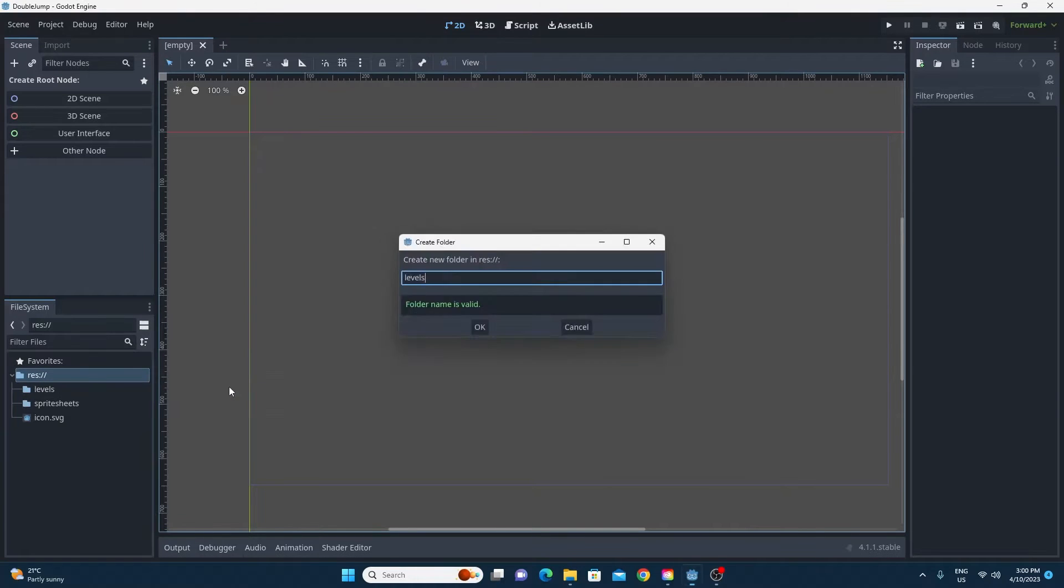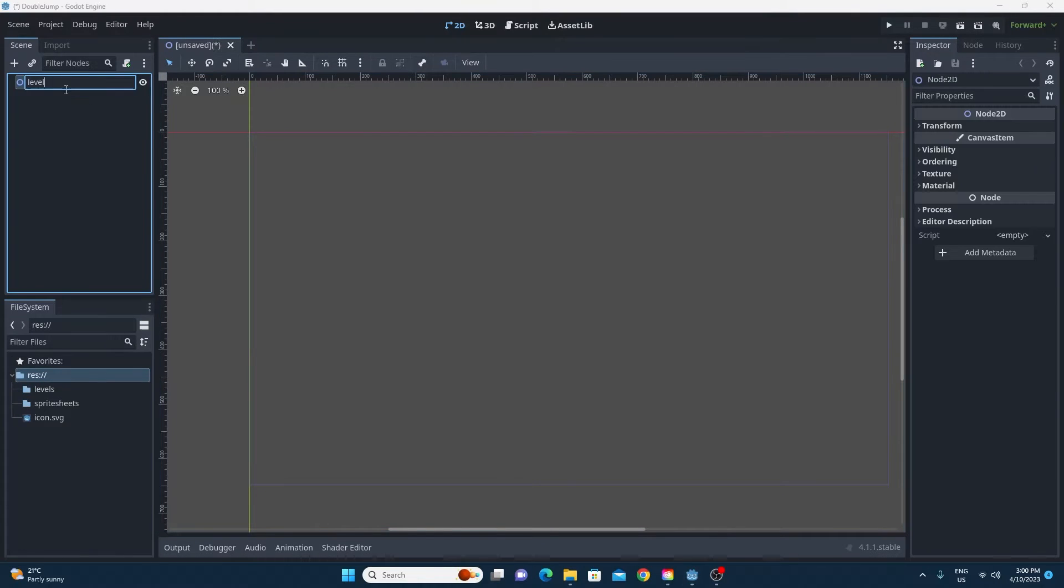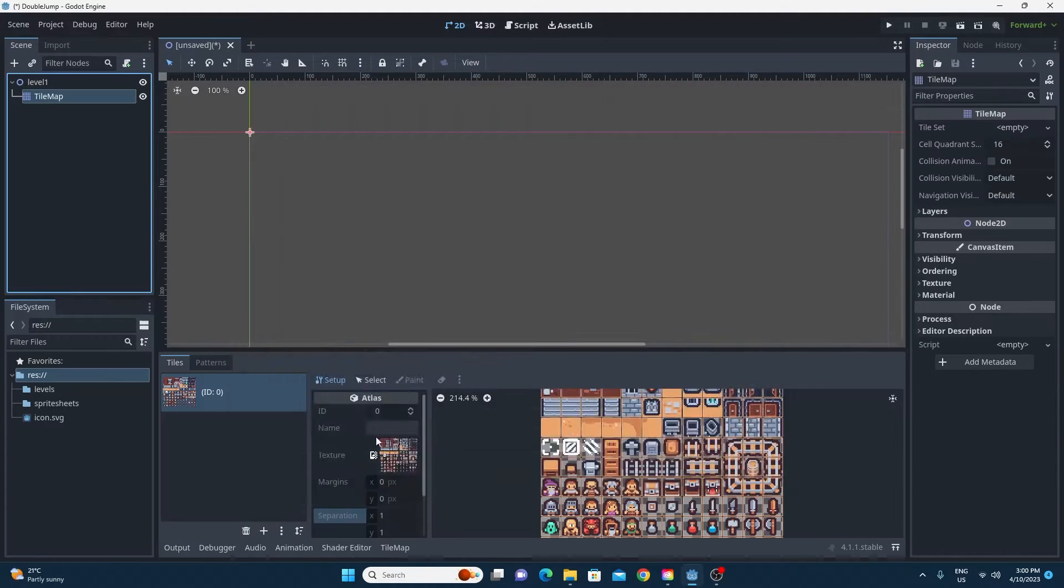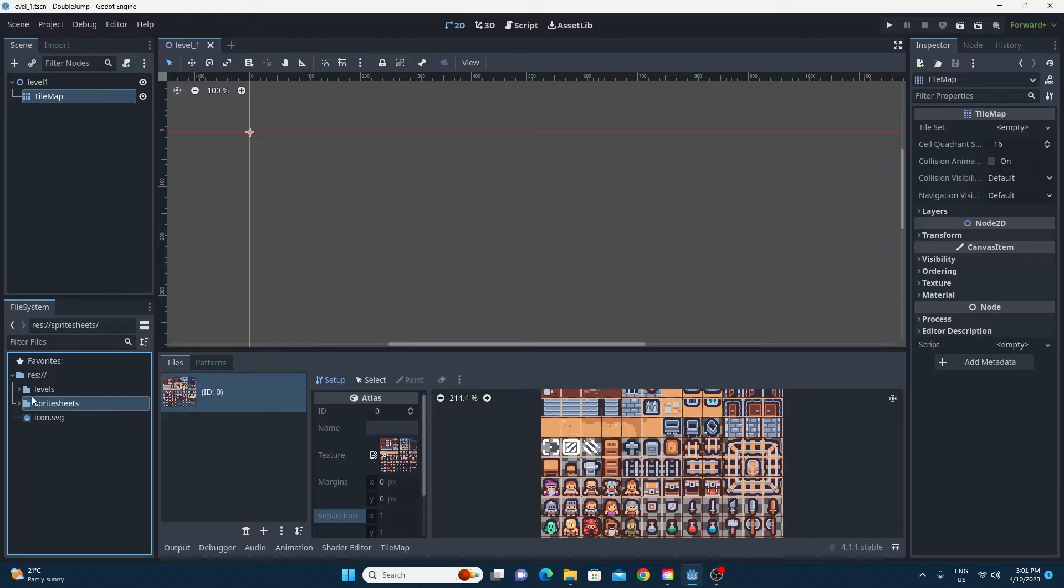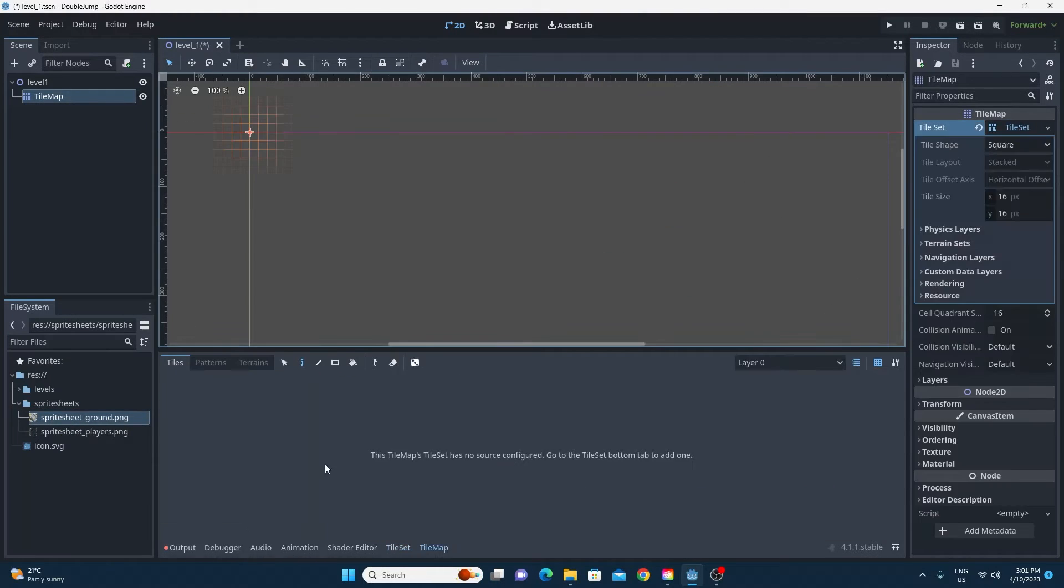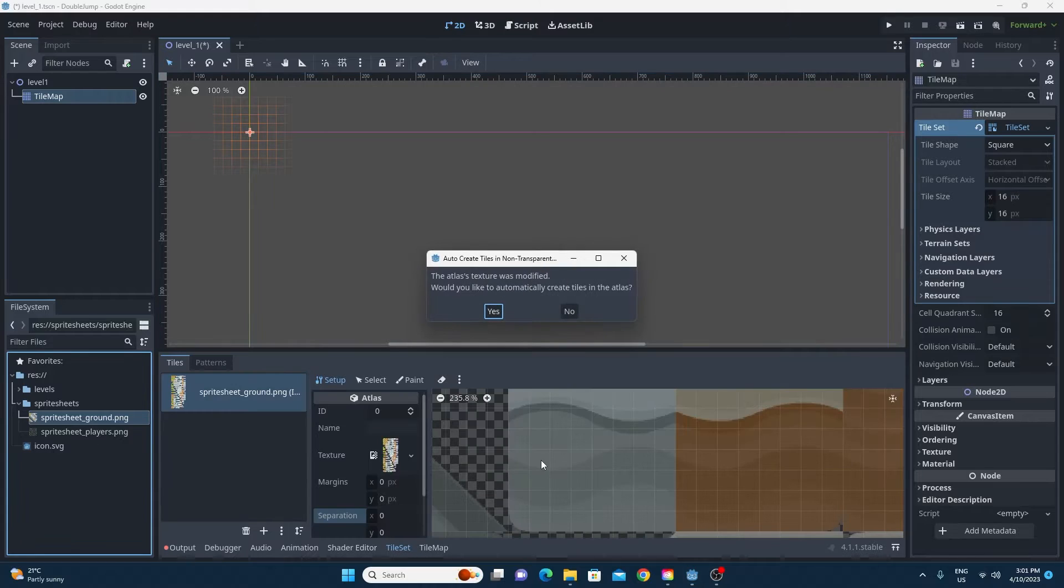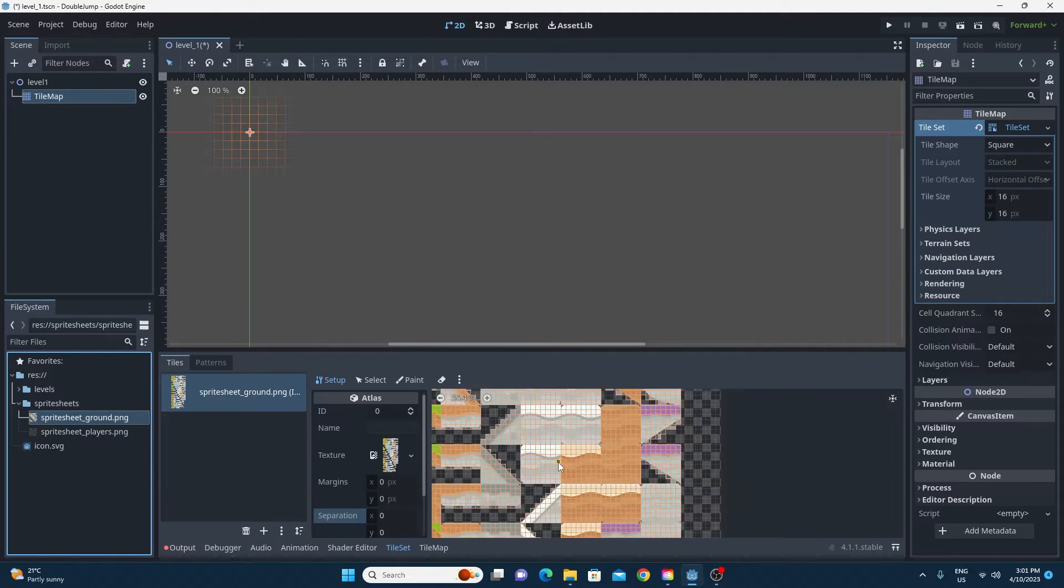Hi there and welcome to my tutorial on doing double jumps for the platform controller in Godot. Let's imagine that you've already made a very simple platform game like this.